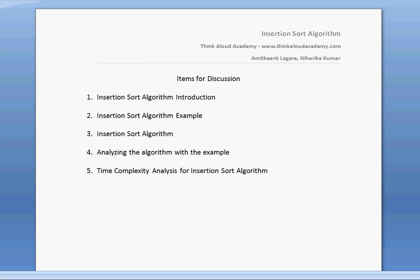Hi, this is Amit Kirti here. In this video, I would like to talk about insertion sort algorithm. The items for discussion will be insertion sort algorithm introduction, insertion sort algorithm example, insertion sort algorithm itself. We will analyze the insertion sort algorithm using the same example and then we will see the time complexity for insertion sort algorithm.